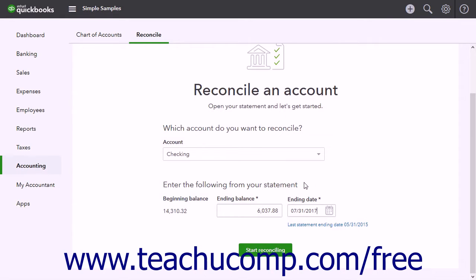To reconcile the account after entering the statement information, click the Start Reconciling button at the bottom of the window.